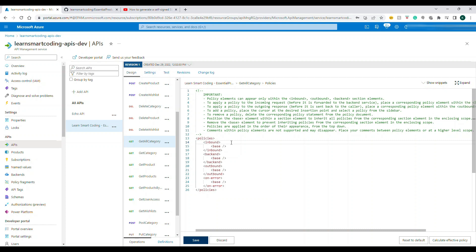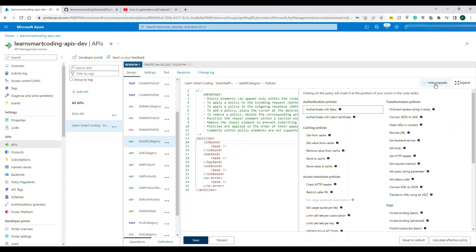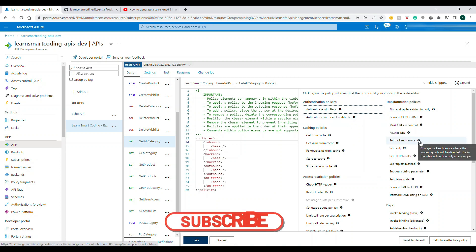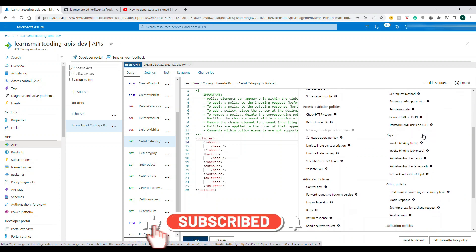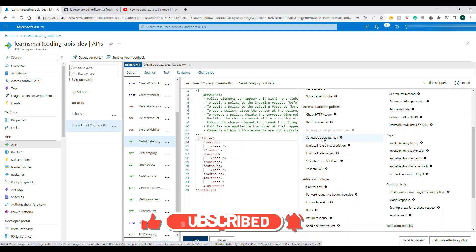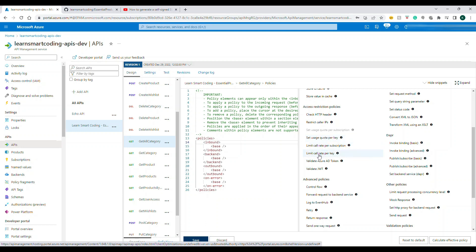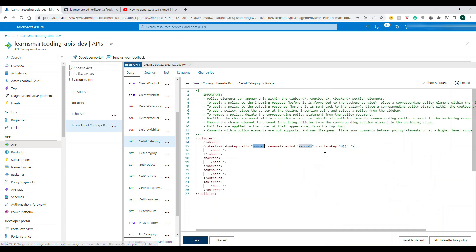What we have to do is select inbound, go to snippet, and here what we are going to do is rate limit. Let's quickly search for that rate limit. You see this is set usage quota per key, that is one kind of API. Here what we are going to do is limit the rate call per key, limit call rate per subscription. Let's go and choose this one.